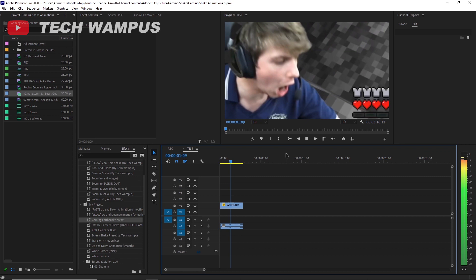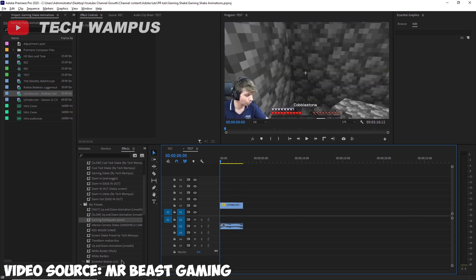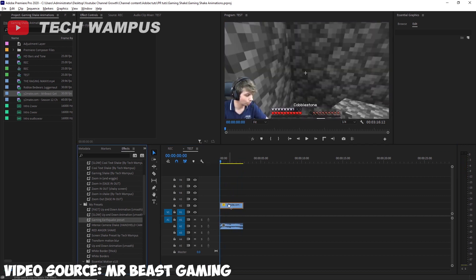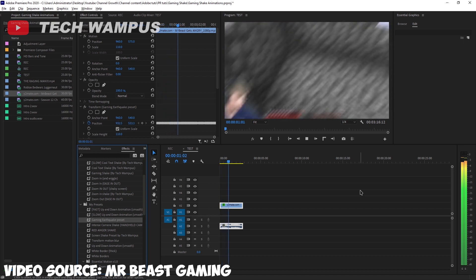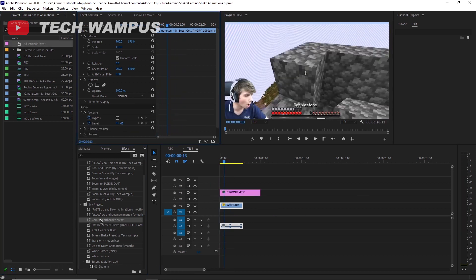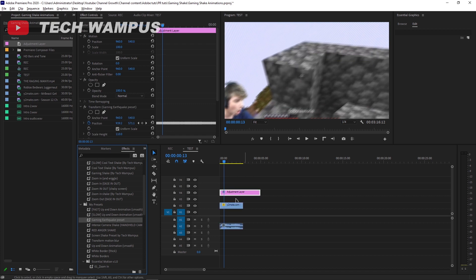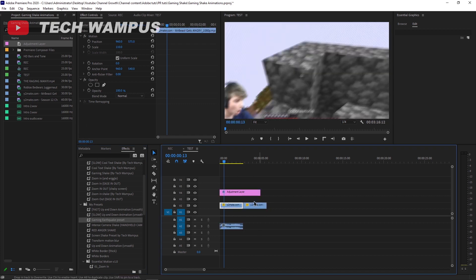For the second preset, which is the Earthquake effect, you can just drag and drop it onto any footage. But I will suggest you use an adjustment layer because it is easier to reuse. And also because you can use it on two clips at once, without clipping the animation.